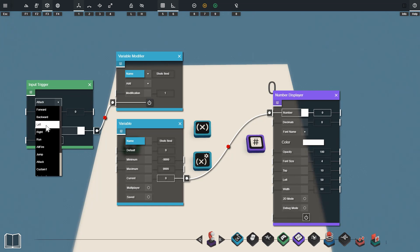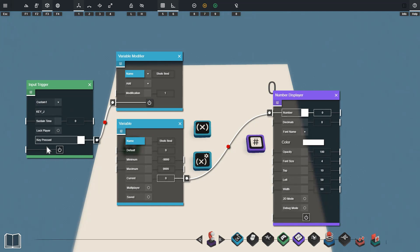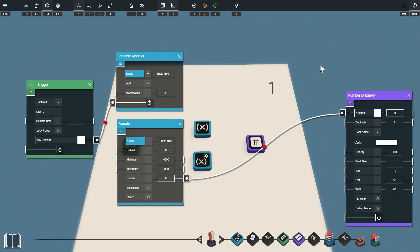I'll change this to a custom key just so you can see what this is doing in build mode and you can see as I tap the J key it's going to add 1 to our variable.